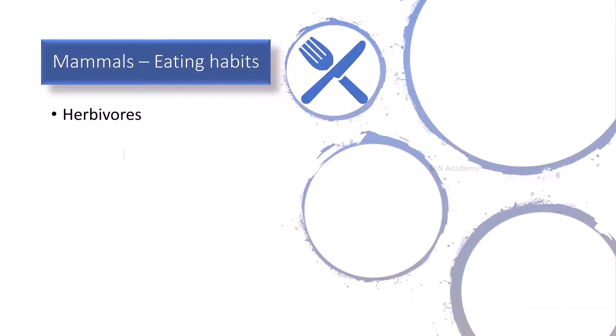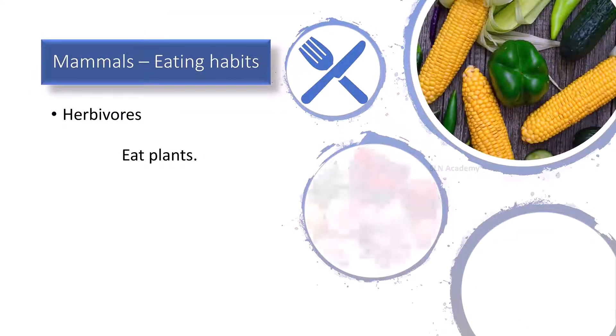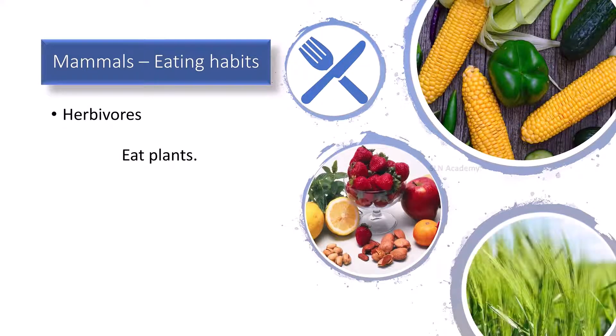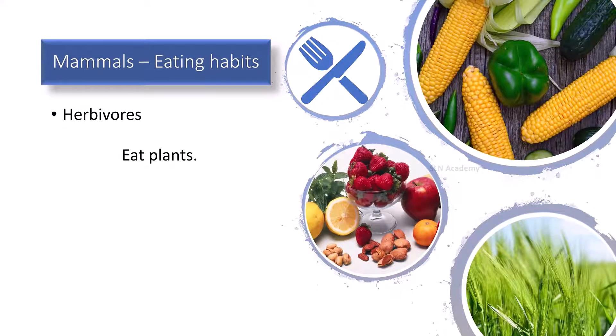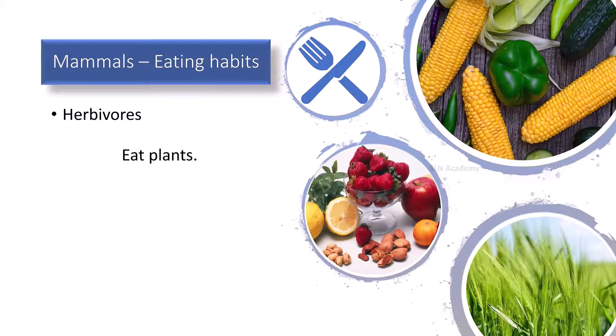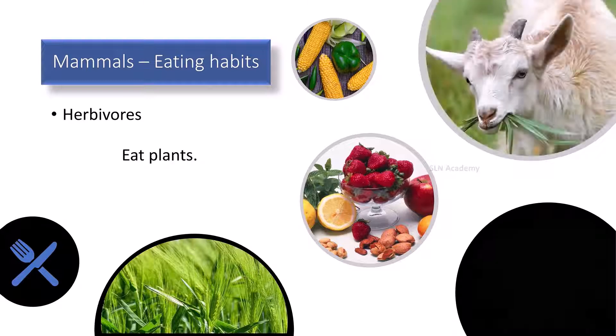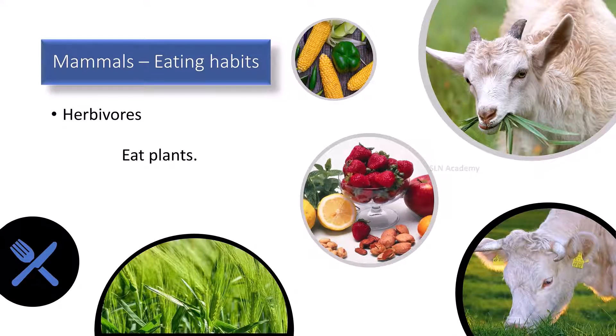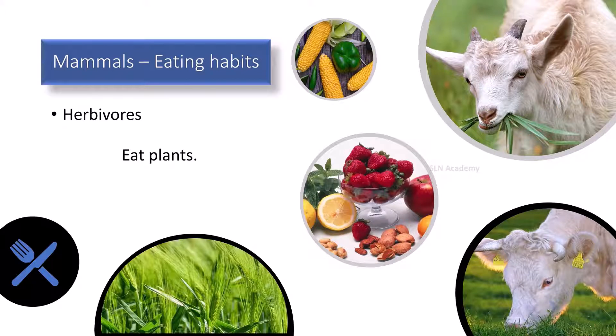Herbivores. Plant eating mammals are called as herbivores. They have strong grinding teeth. Examples of herbivores are goats, cows, buffaloes, etc.